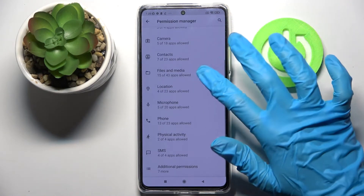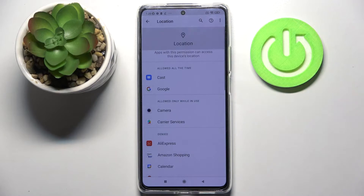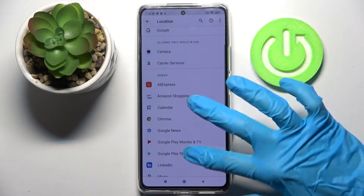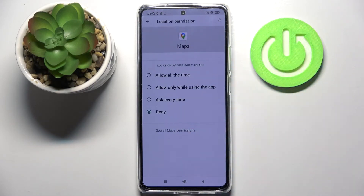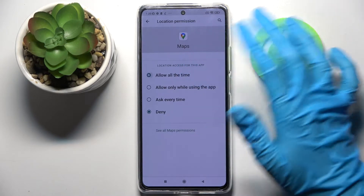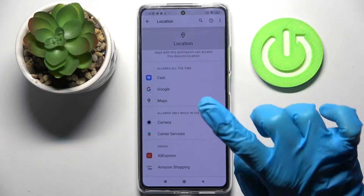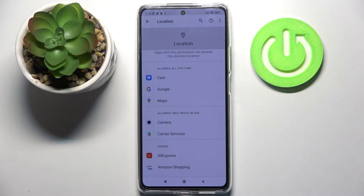Now you can pick one of your phone's features, like Location. Then select one of your apps, for example Maps, and pick one of the options: allow all the time, allow only while using the app, ask every time, or deny. I'll go with allow all the time, so when I go back I can see that Maps just gained access to this device's location.